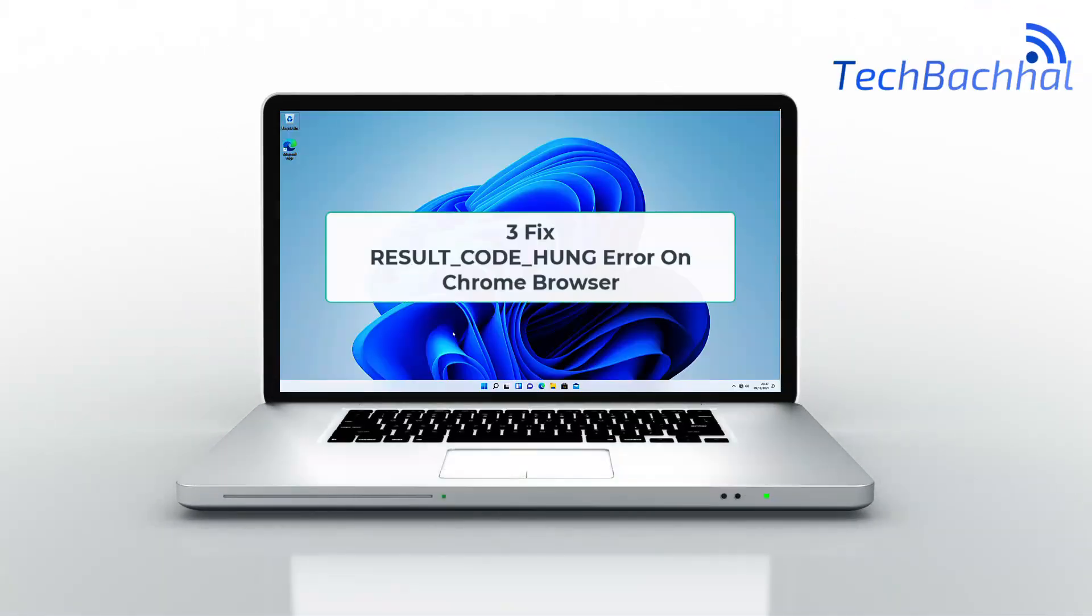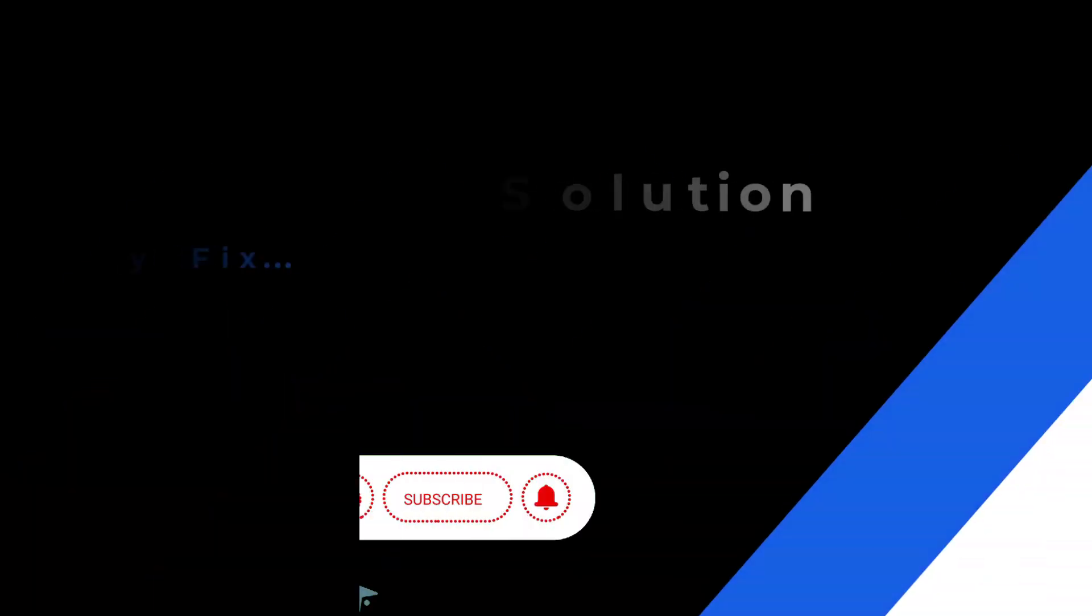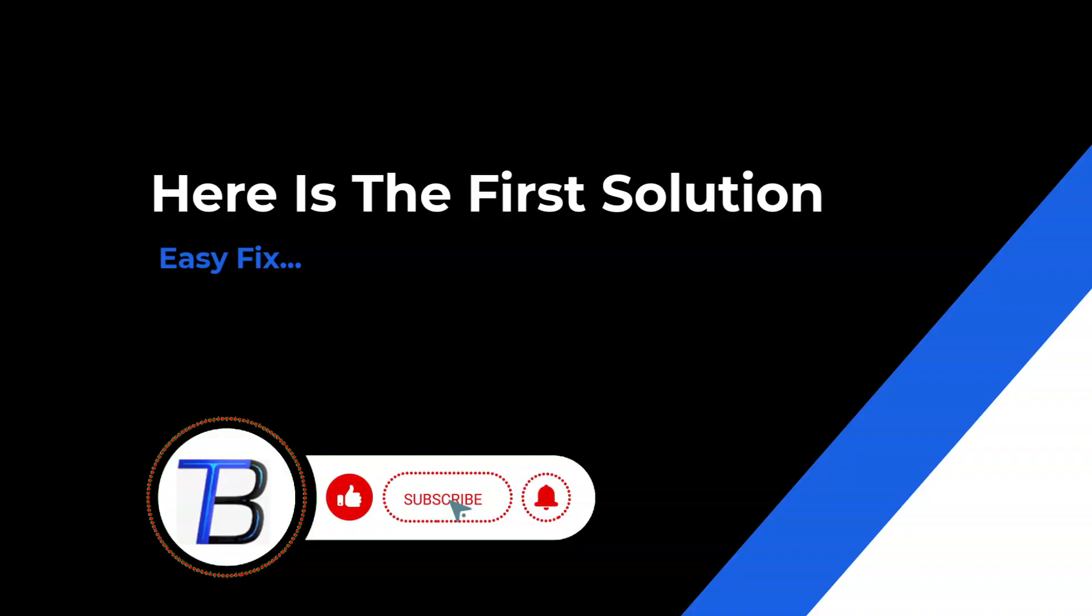Getting the result code HUNGERROR in Chrome. This video shows simple ways to fix crashes, unresponsive pages, and get your browser working again.